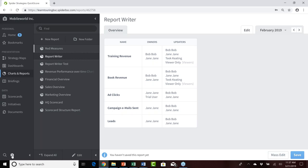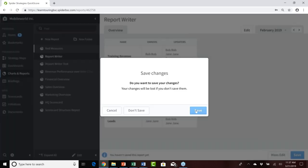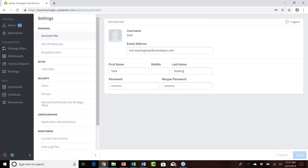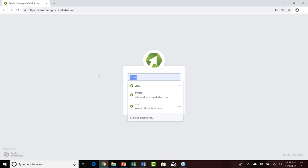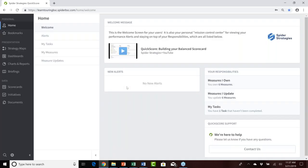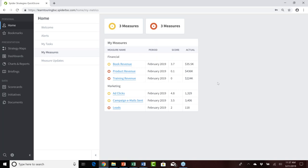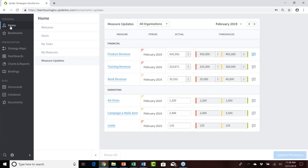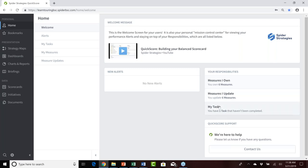I'll log back out as the administrative user without saving the report — it has done what I needed behind the scenes. Logging back in as Jane, we can now see she has been set up as the owner of all six measures and as the updater of all those measures. We already established the task she was responsible for regarding the initiative of establishing internal training.